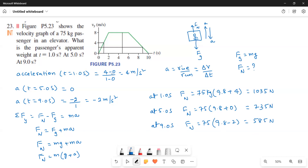These are the apparent weight values when the elevator is moving with acceleration. Instead of giving the acceleration directly, the question asked us to find it from the graph. This is a multiple concept question based on motion in one dimension and forces. Hope this helps. Thank you.